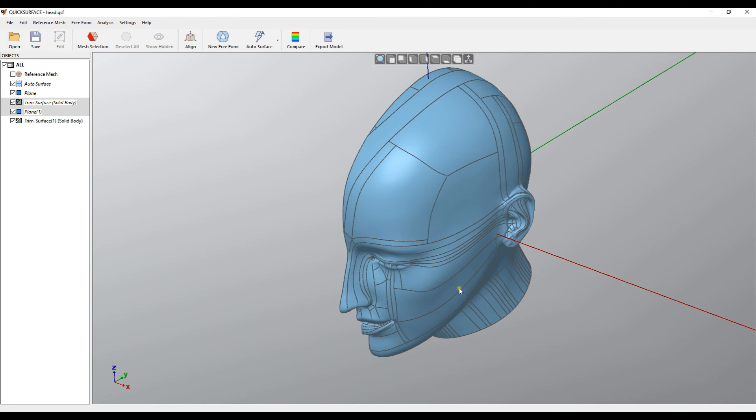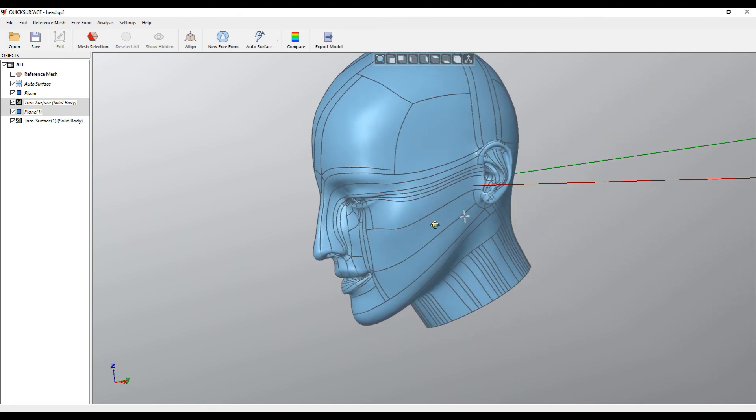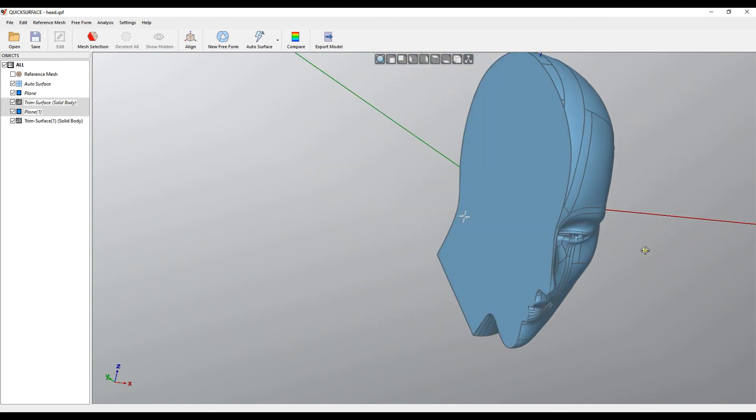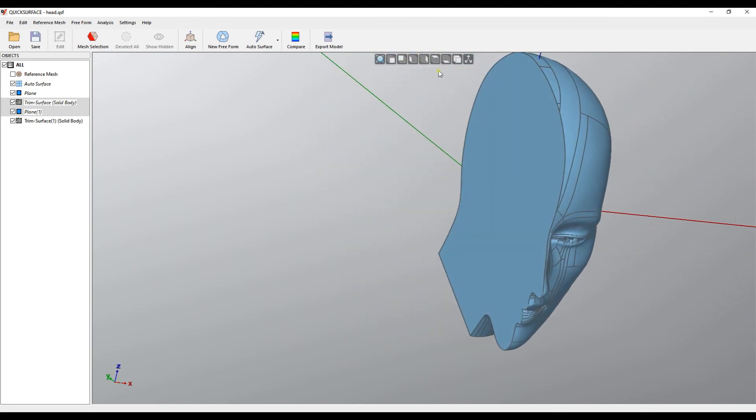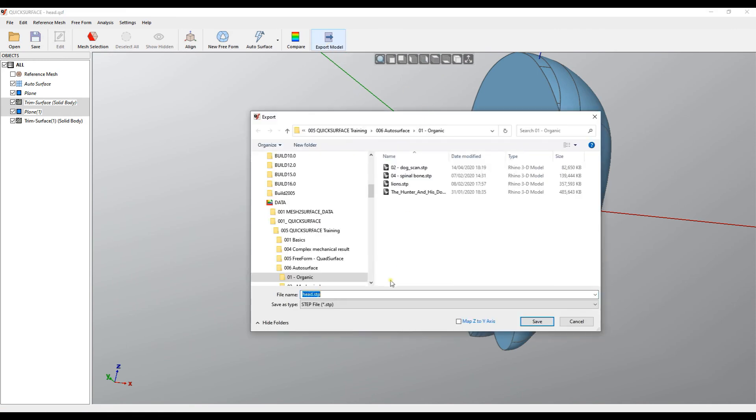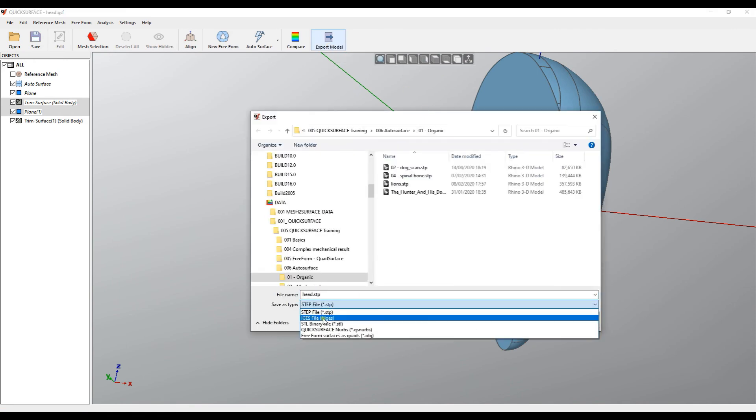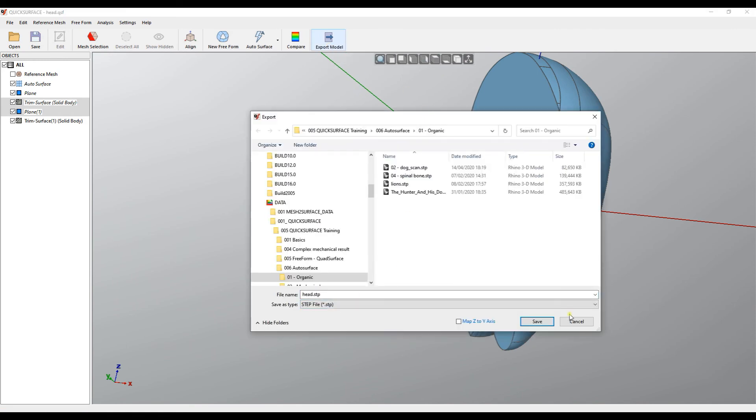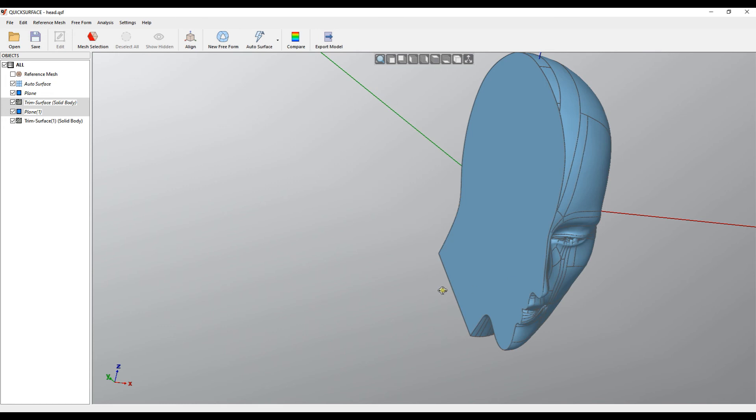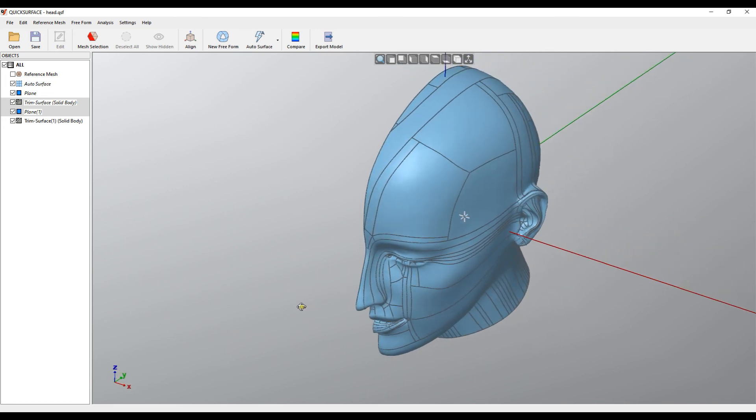As you can see now we got the half of the object which can be exported into the STEP and IGS file format and you can pass it through your milling software.